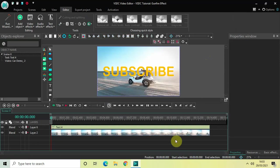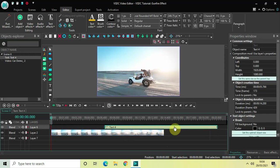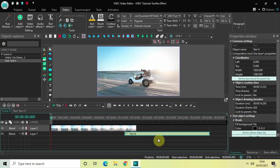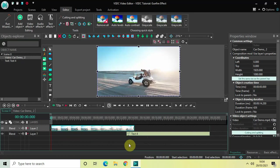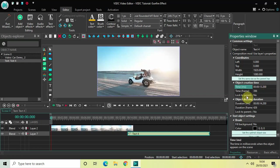The next thing I'd like to do is overlap my video and the text object by one second right at the end. So I'll move my text object towards the right side. The duration of my video is 14 seconds 200 milliseconds, so I will place my text object at 13 seconds 200 milliseconds.